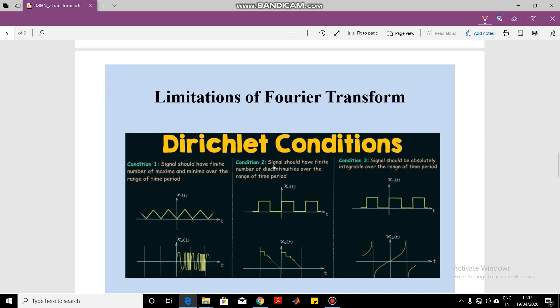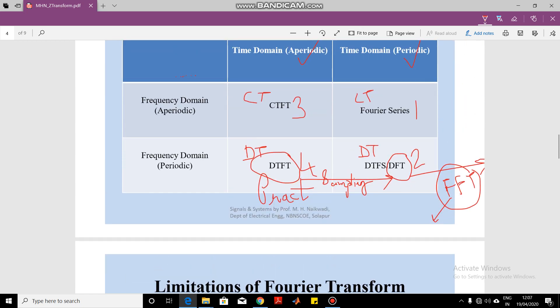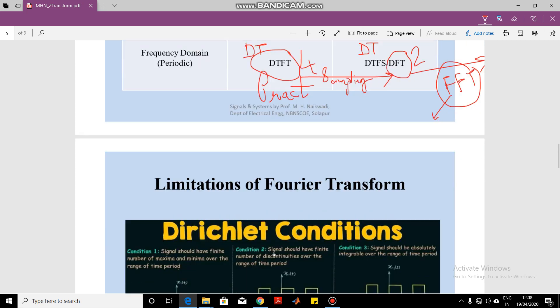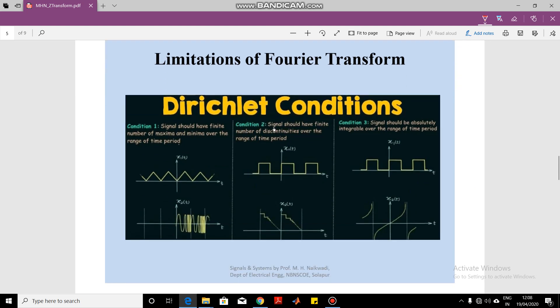Now let us understand why we need the Z-transform. Nowhere in the transforms discussed so far is the Z-transform mentioned — we were talking only about Fourier series and Fourier transforms. Fourier is a very important and fundamental transform. Fourier was the first person who said that any periodic signal occurring in nature can be represented as sums of sines and cosines. He gave a mathematical formula showing that any periodic signal — whether triangular, square, or anything else — is actually made up of sines and cosines. That revolutionary concept gave rise to the Fourier series, and he further developed the Fourier transform.